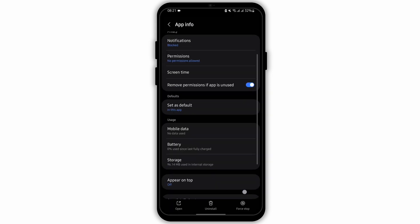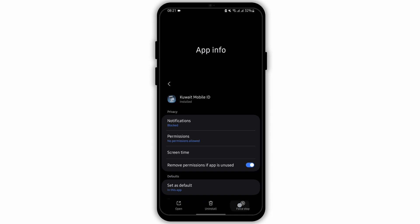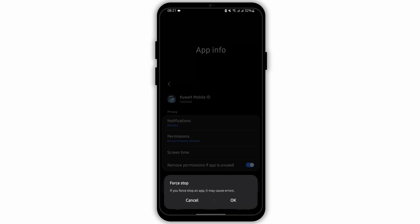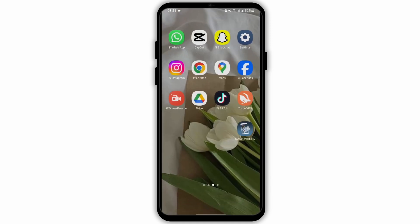Now come back again under app info page and tap on force stop. Tap on OK. Once you do all that, this should fix your problem.